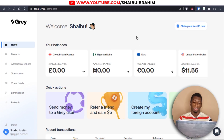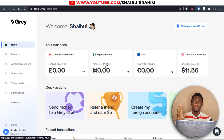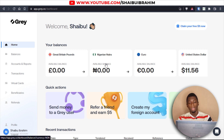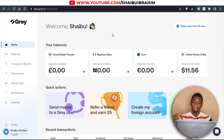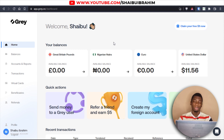Before you create the virtual dollar card, you need to send money to your naira account. You can transfer directly to the account just like you'd transfer to family and friends. After that, swap the money to US dollars — at least that's what I did — and then click on 'Virtual Cards.'